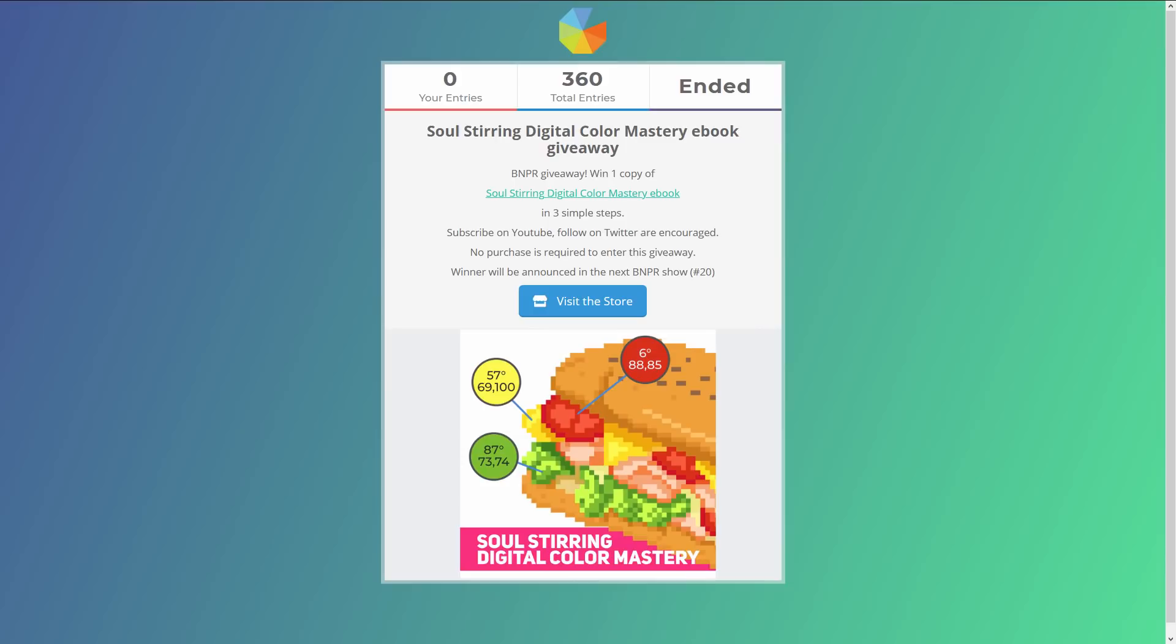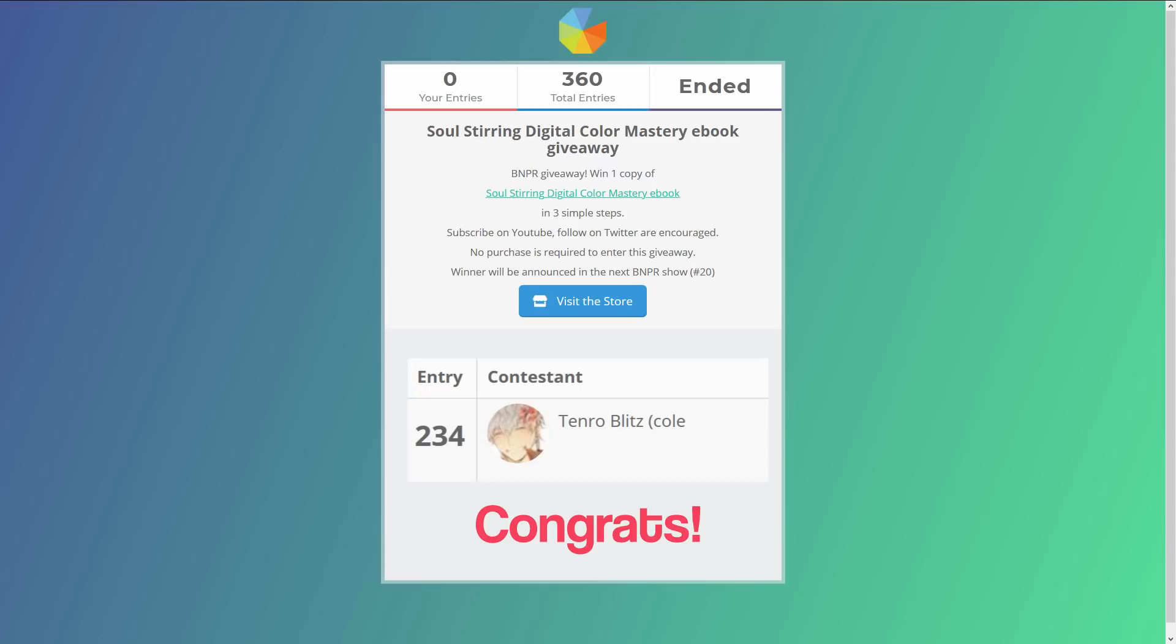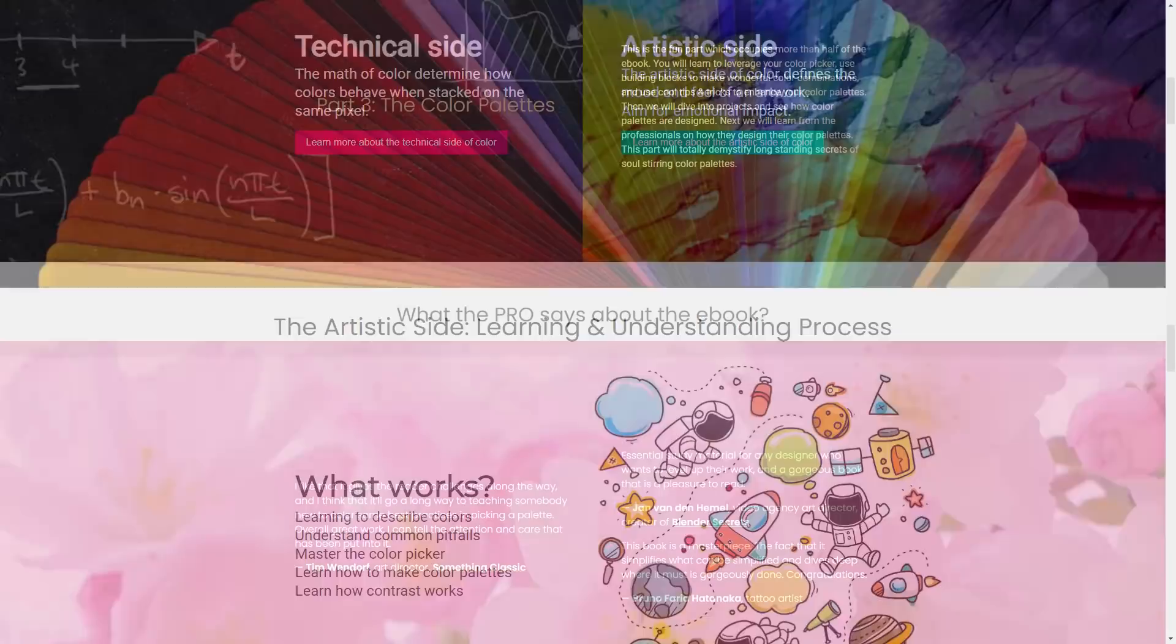Okay, now the ebook giveaway winner! A few weeks ago, we initiated a book giveaway to our soul-stirring Digital Color Mastery ebook. Today we're announcing the winner! And that winner is... Tenro Blitz! Congrats! Please get in contact with us to claim the ebook. For those of you who did not win, you can find out what the ebook is about on this colorful page, and how it can enhance your NPR journey.